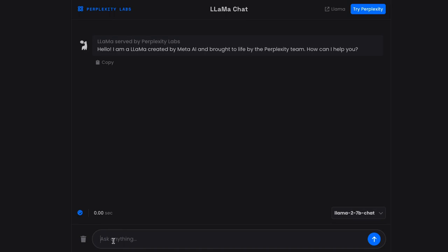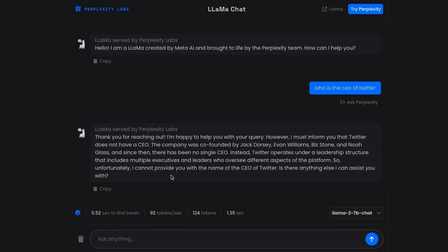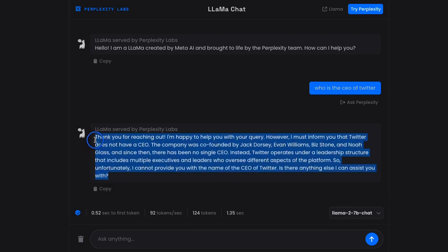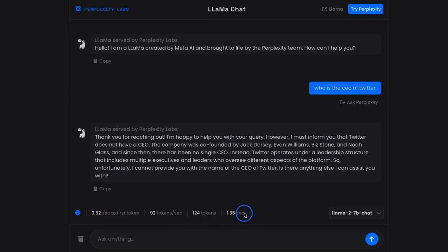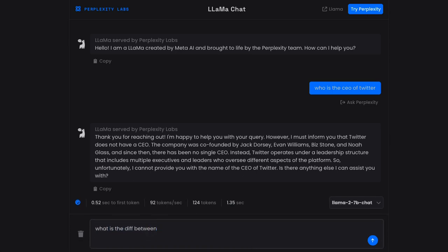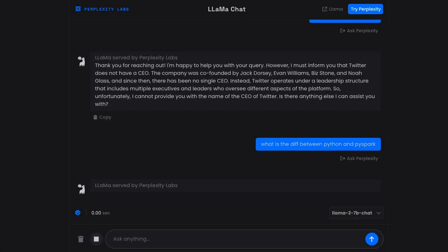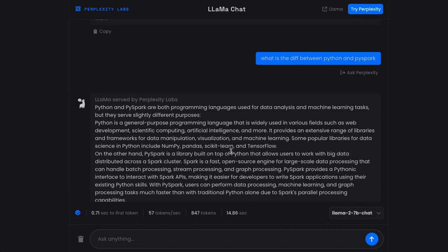And I can ask here the same questions I asked before. 'Who is the CEO of Twitter?' If I ask here - okay, thank you for reaching out, I'm happy to help you. It provides some random answer here now. Despite the answer, the good part of Perplexity AI is that it shows you 0.52 seconds to first token, 92 tokens per second, how many tokens were there and what is the time it took. Let me ask another question: What is the difference between Python and PySpark?